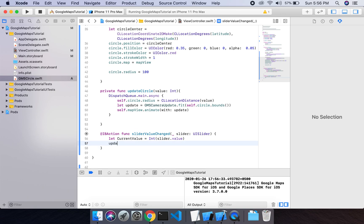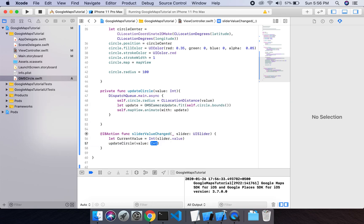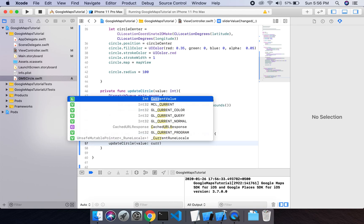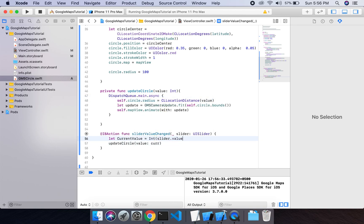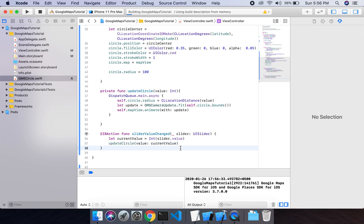I will call updateCircle and pass the current value. The current value should be lowercase. Now let's run the project.